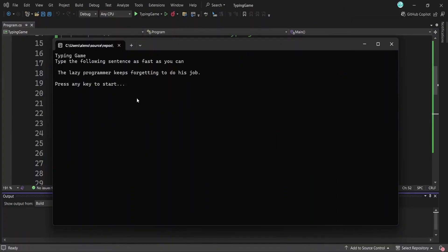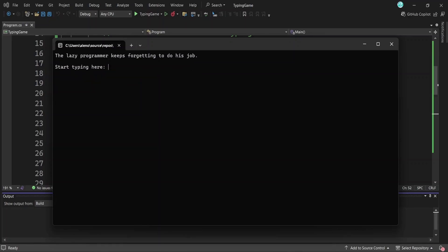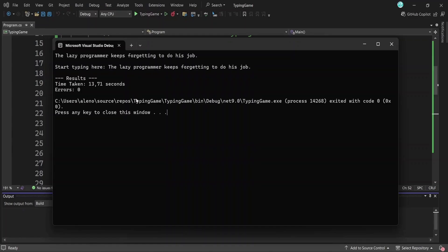I'll start with something that might seem a bit challenging for a beginner, but it's still very doable if we break it down into smaller steps. I'll show you how to build a typing game where the user has to type a displayed sentence as quickly and accurately as possible. At the end, the program will show how long it took and how many errors were made.